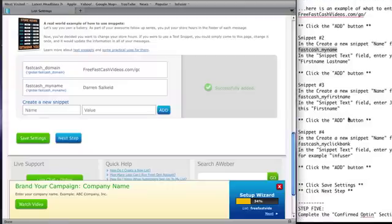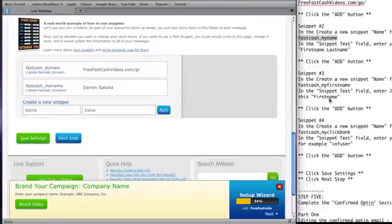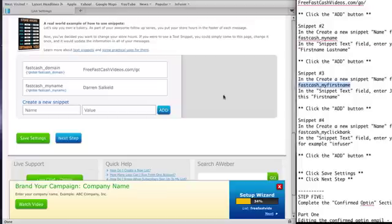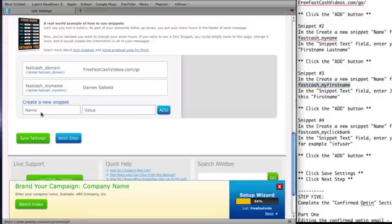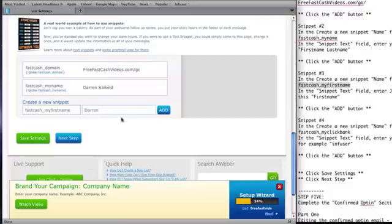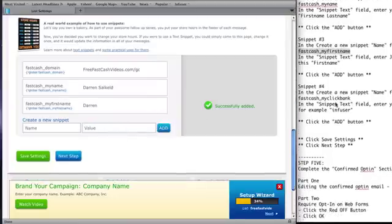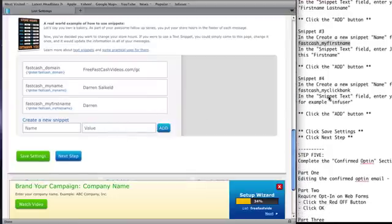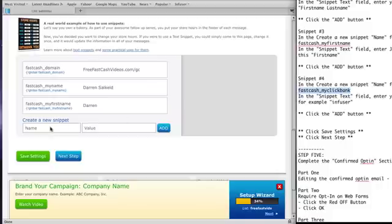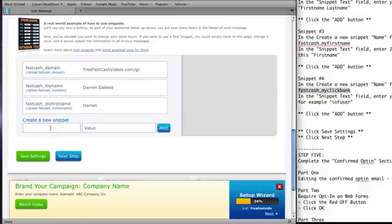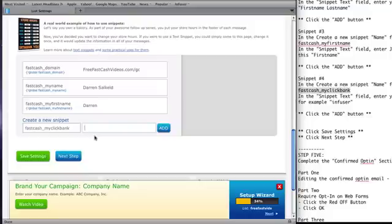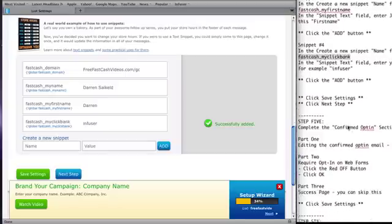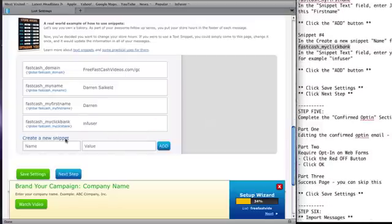So now let's go to snippet number three. Snippet number three is going to be simply your first name. So copy this snippet name here. And then in the value field, just put your first name. And click add. And then we're going to go to snippet number four. It's ClickBank ID. So paste in that snippet code. And then just put your ClickBank ID. And then click add. And that's it for the snippets. So once you've done that, click the save settings.